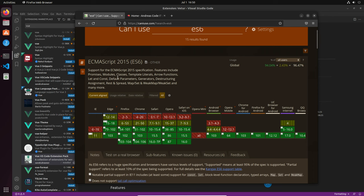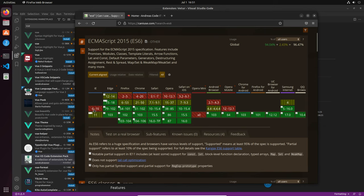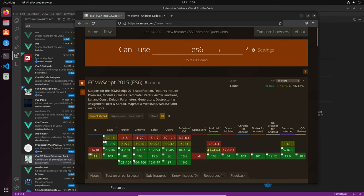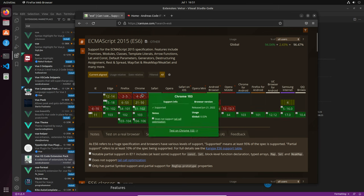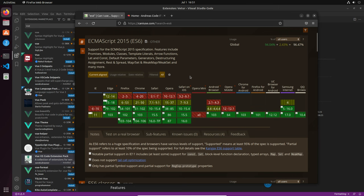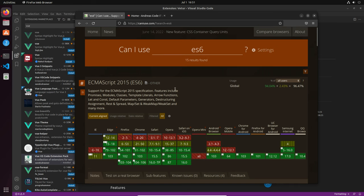You may have heard of it called JavaScript 6 or ECMAScript 2015 as well — different names for the same thing. We can see that Internet Explorer isn't supported at all, while Edge, Chrome, Safari and the others are. If you have a project that needs to run on a specific browser, you may need to target ECMAScript 6 or even ECMAScript 5.